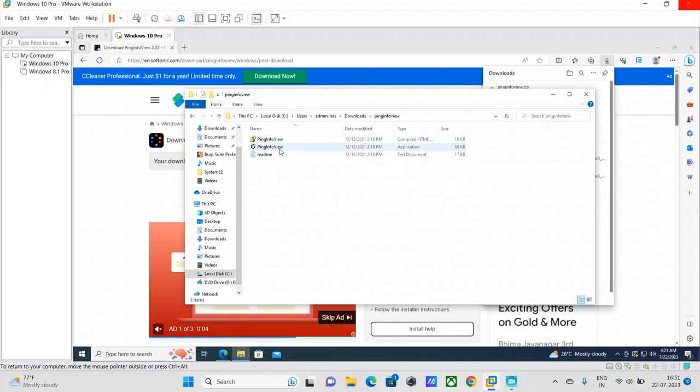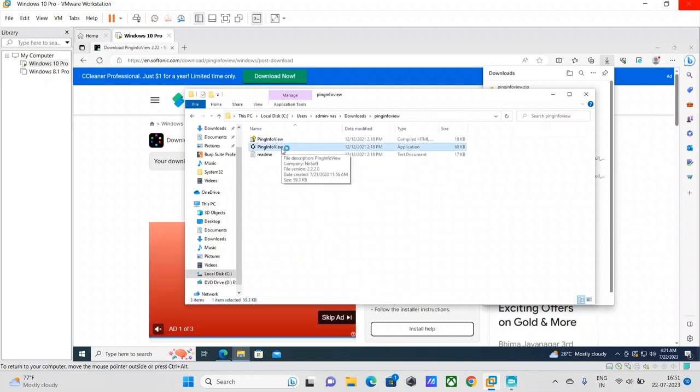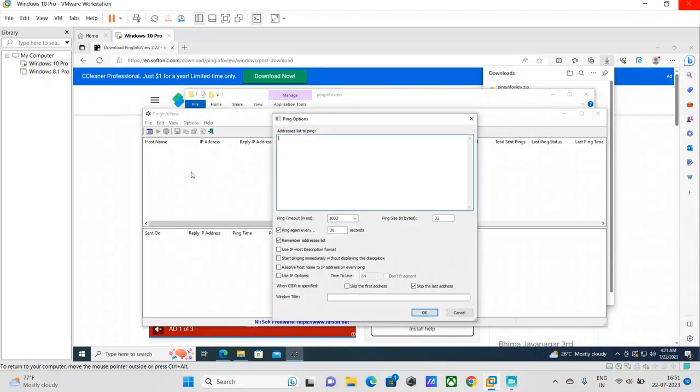This is the tool, guys. All you have to do is just open this tool, PingInfoView. Here what you need to do is it allows you to put in the domain names where you want to - let's say you have hundreds of domains and subdomains.